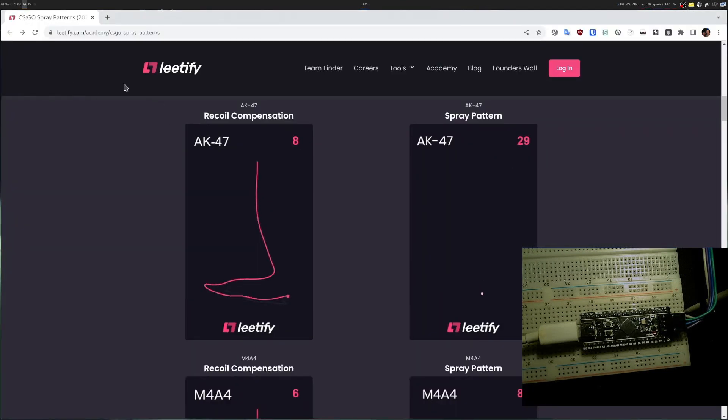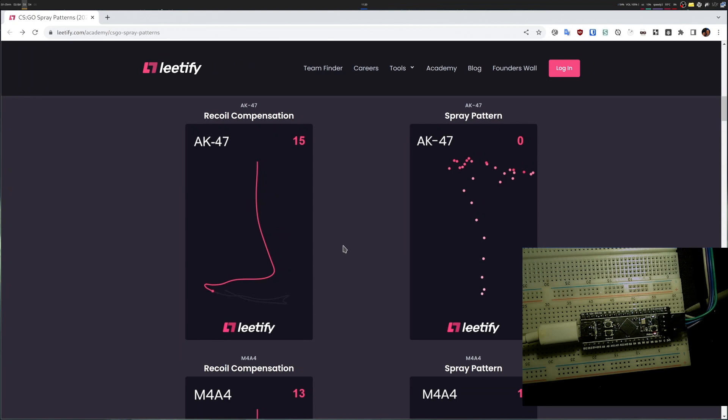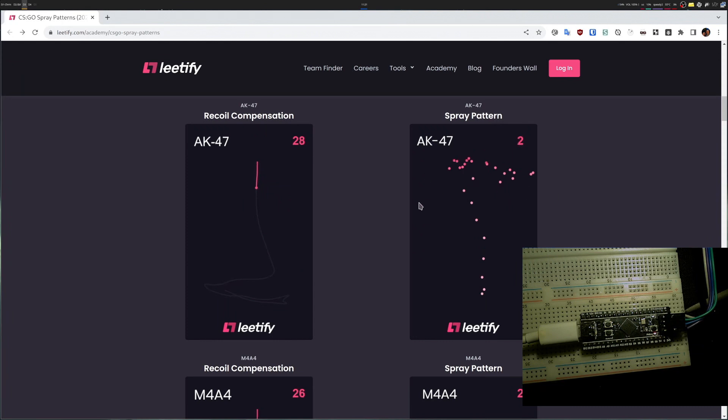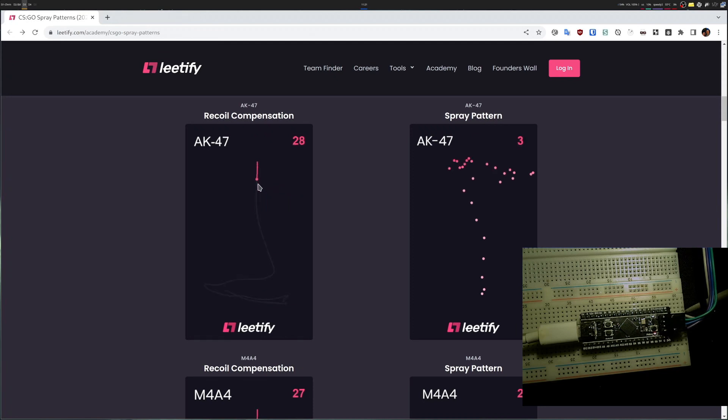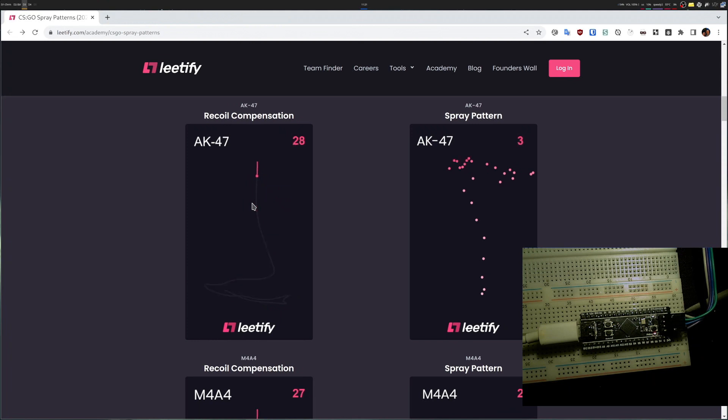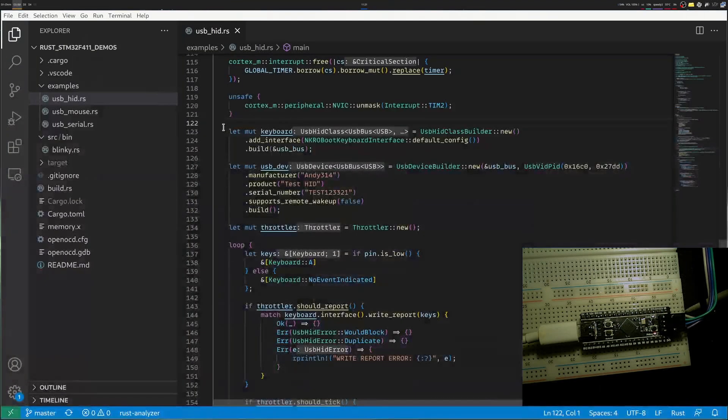So as an example, this is Counter-Strike GO recoil patterns. The way it works is when you try to shoot your AK-47, instead of the bullets going exactly where you aim at, you have a little bit of recoil. The bullets will start going up and then right and left. Part of the skill of playing the game is compensating for it. So if I want to shoot straight, I actually have to move my mouse on a specific curve that is presented here. My goal right now is, how about if I make my STM32 do recoil compensation for me? Let's get started.